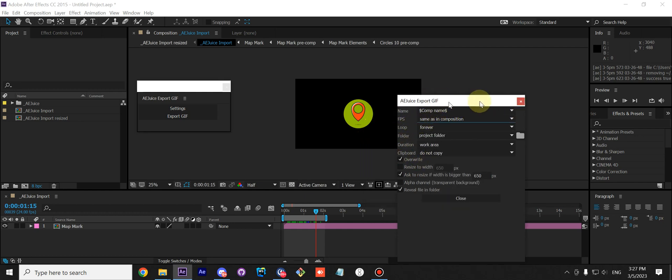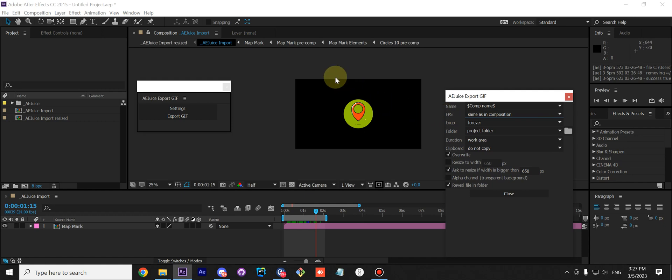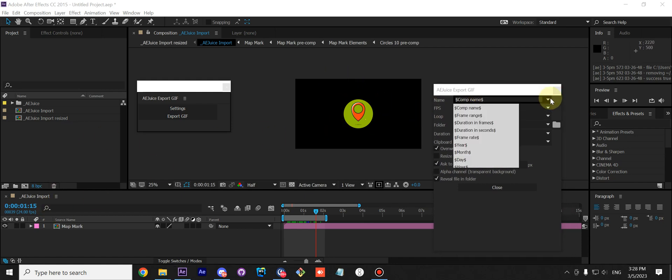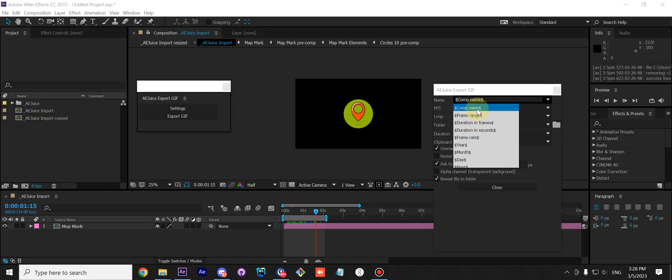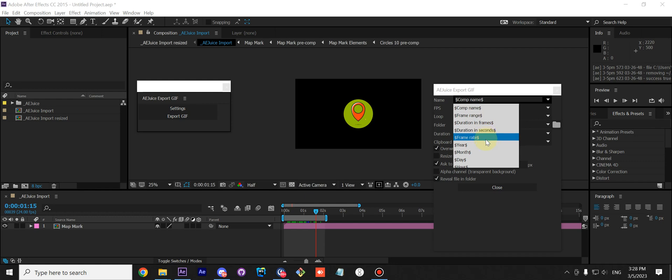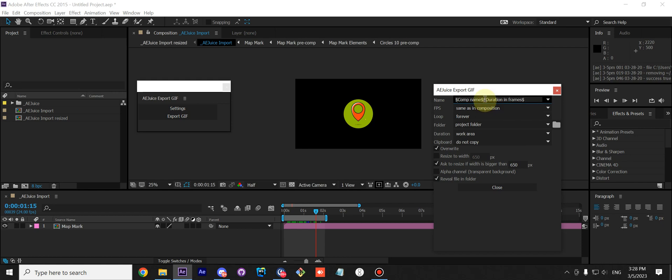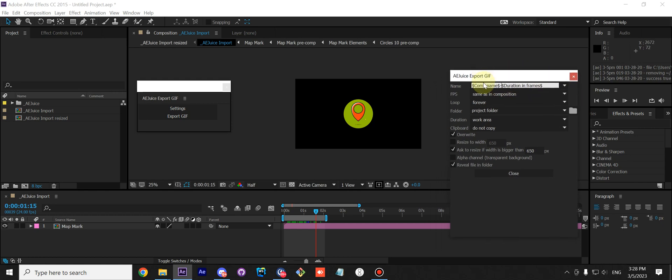Next you have Name. By default it's the name of your composition, but you can customize it. And you can actually build your template for the name with those variables. So let's say you want comp name and maybe duration in frames or day of the week. You can just click it and type, maybe like this. So the name will be comp name and duration in frames, and you can add something custom like this, maybe version 2 or whatever. You can customize it as you'd like.